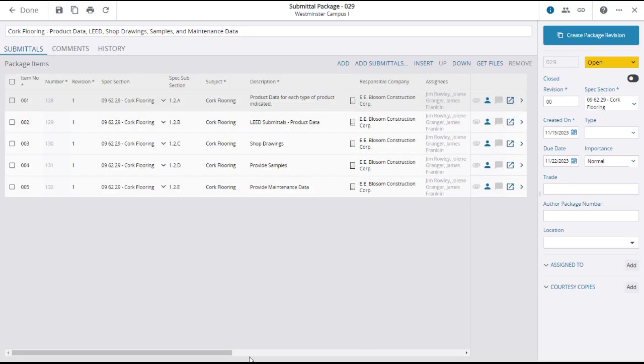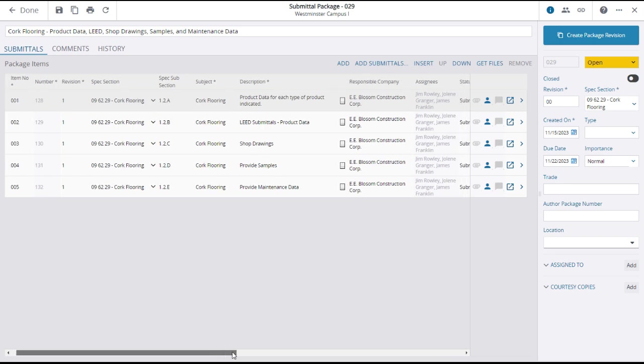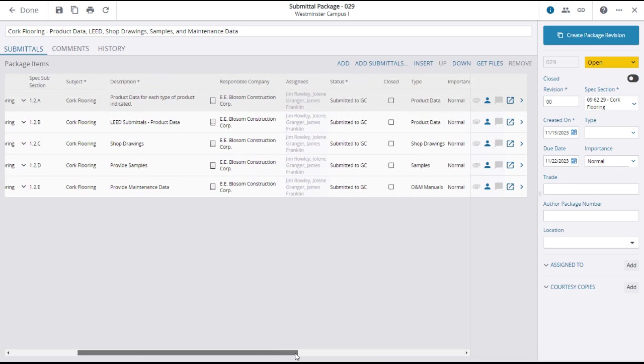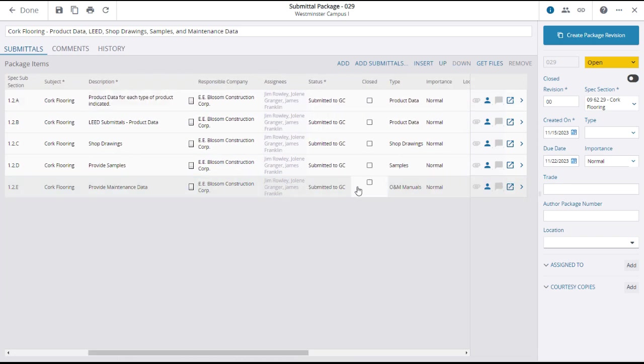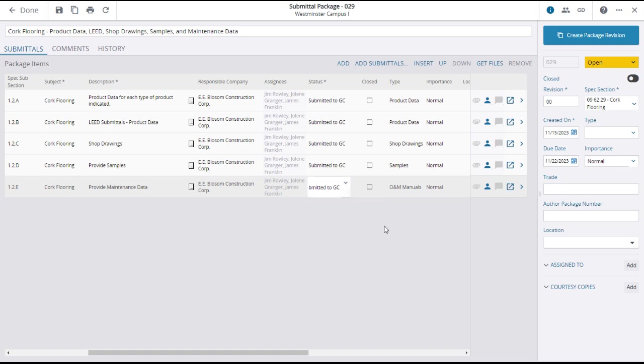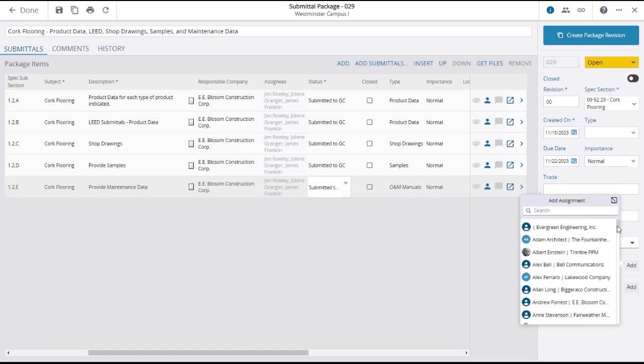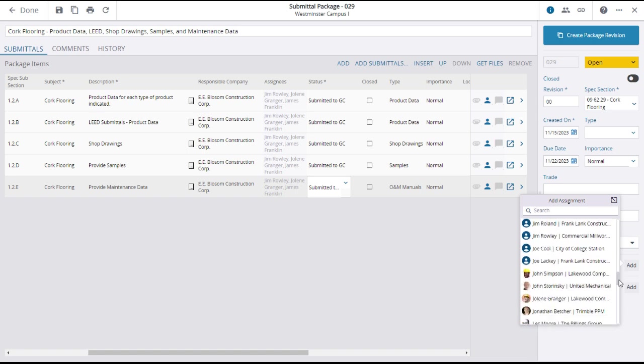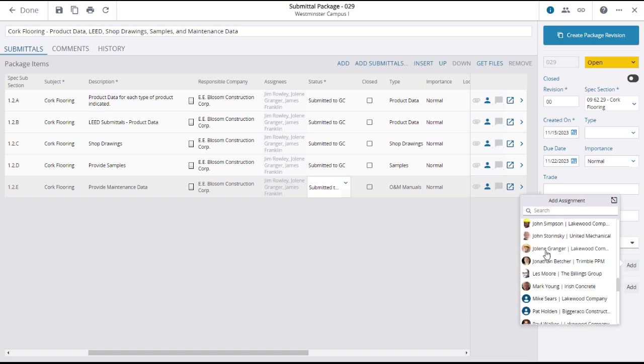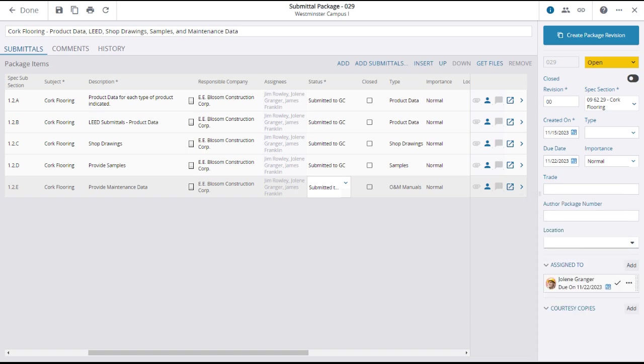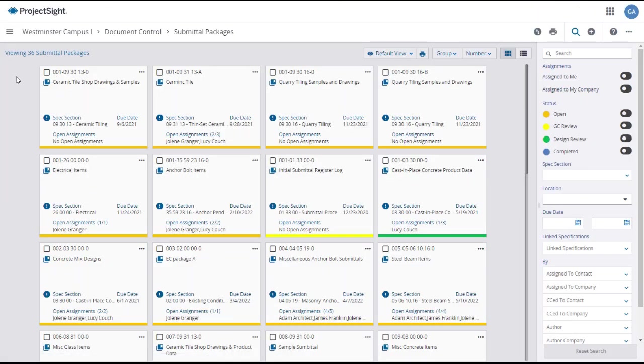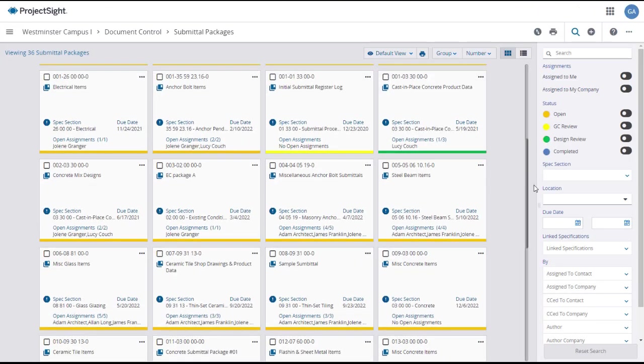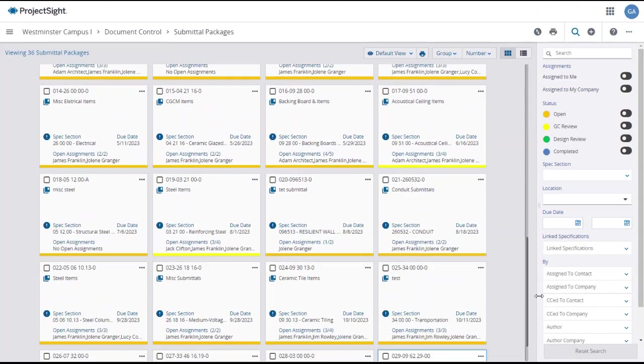The selected submittals will appear in the grid where you can modify the information fields if necessary, such as changing the status of individual submittals. You can add assignees to review the submittal package and modify the status of the package as appropriate. Be sure to click save and or done to preserve the changes and return to the submittal packages main page.